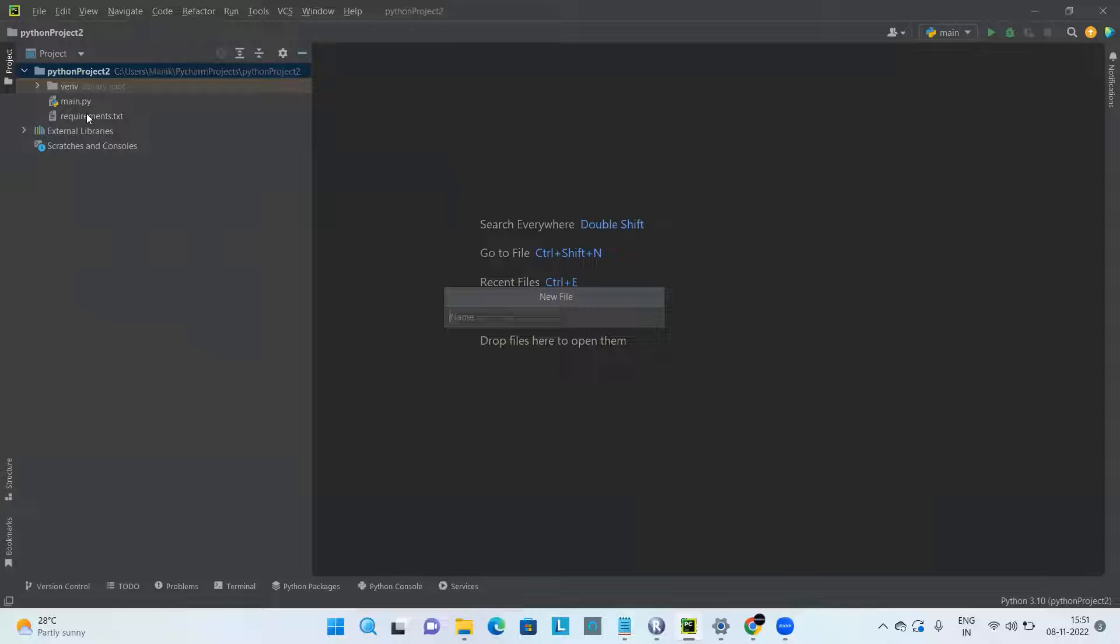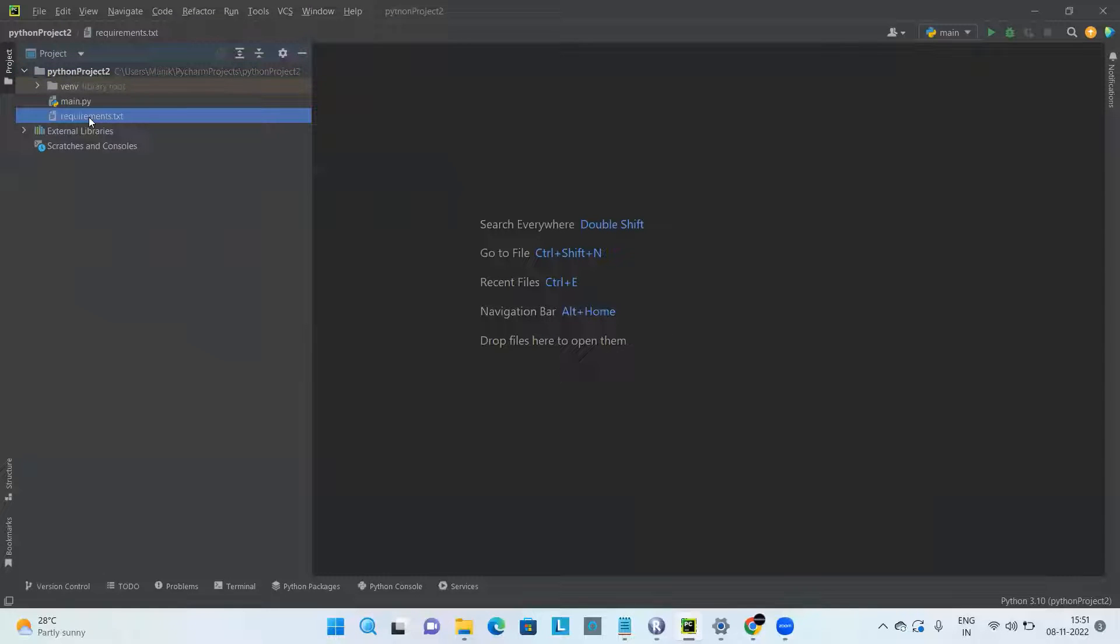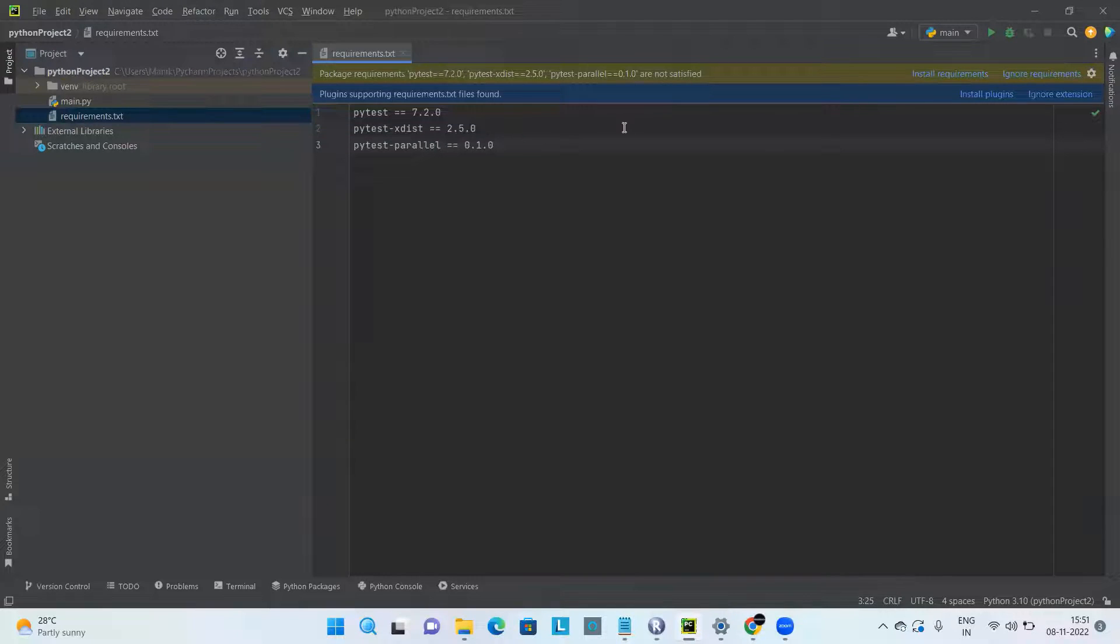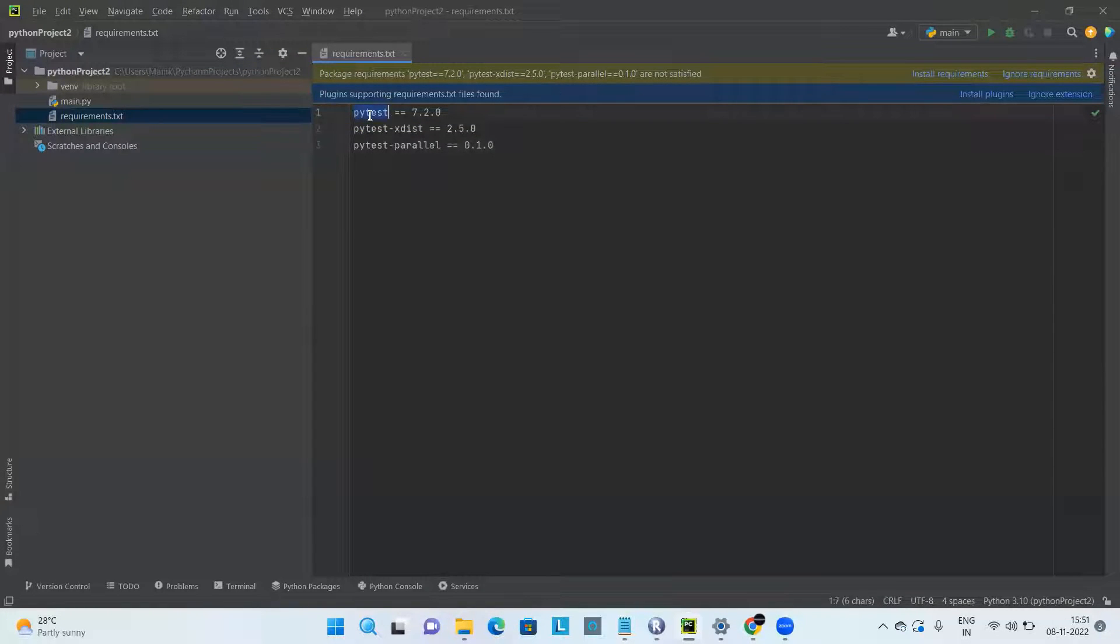Since I already have the file, I'm not doing that. In the requirements.txt, you have to input the dependencies you would like to use.